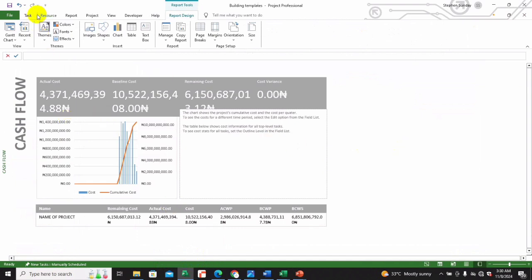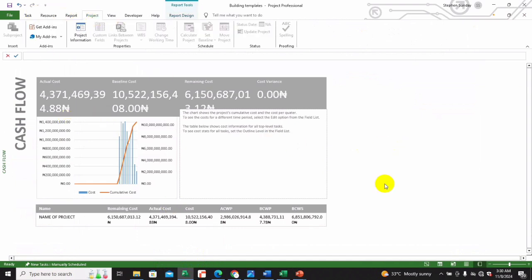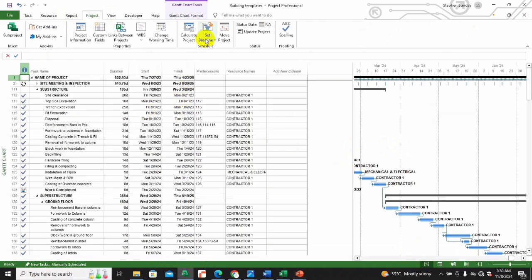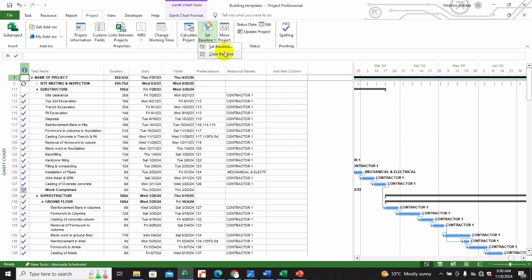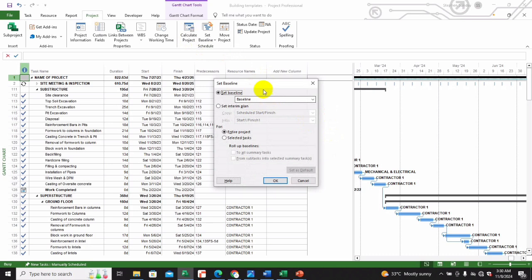To set a baseline, you click on the Project option. You can come here, clear the baseline, and then set the baseline. You can set it for the entire project, for selected tasks, for all summary tasks, or from a subset into selected summary tasks. Most times I set it for the entire project when I'm beginning a job.